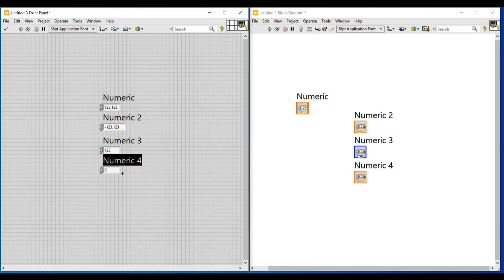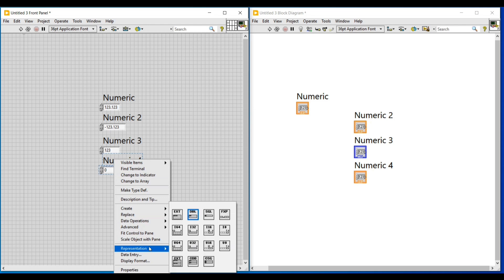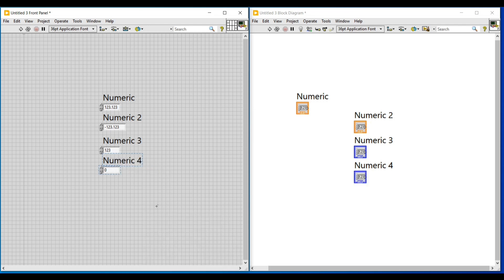I am again placing a numeric control and changing its representation as i32, so that this control will also change to integer type numeric control. In this control I am giving the negative value of the same integer given in the previous control.